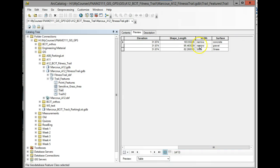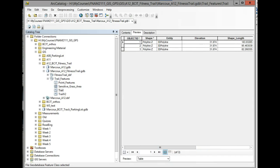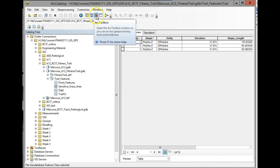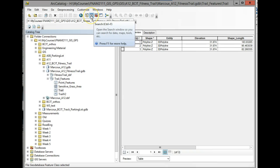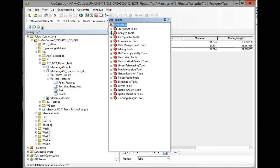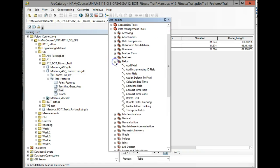So just to recap, use the search to search for the tools in the ArcToolbox that you're looking for. In this case, delete fields, which was under Data Management Tools. There are multiple ways of finding the tools you want.